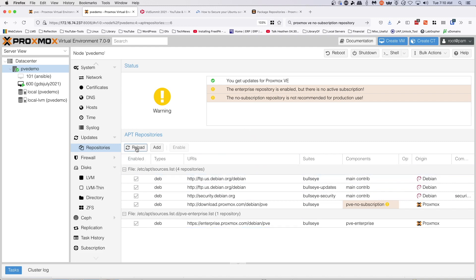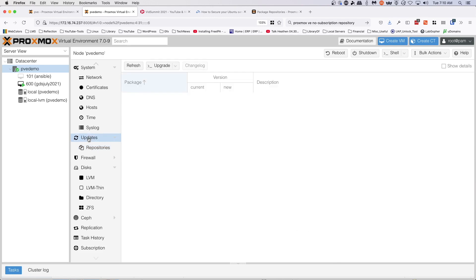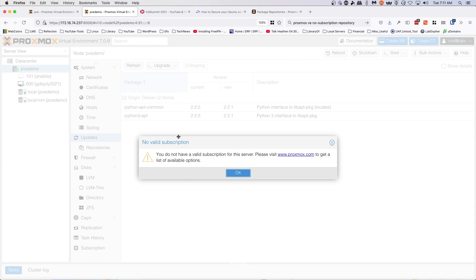So back here in the web interface, we're going to go ahead and reload this, and notice that our enterprise list is gone.